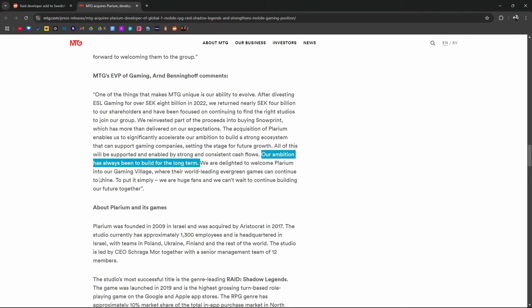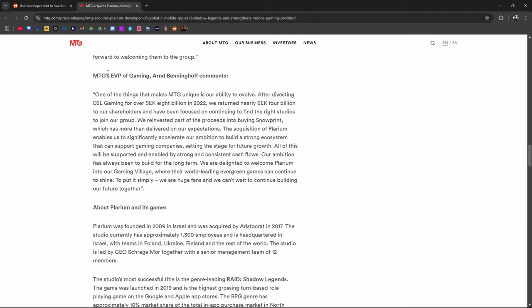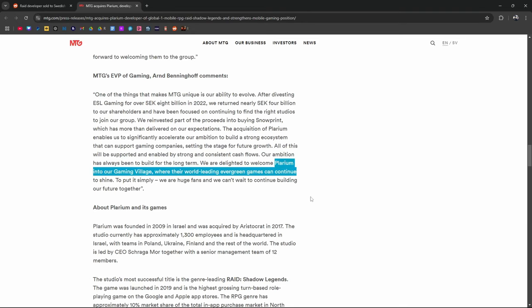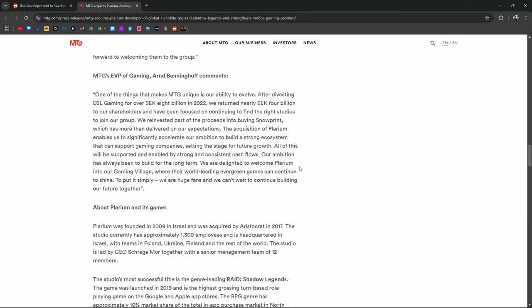Just because MTG's buying Plarium does that mean Plarium loses autonomy? Because I don't think that's how it works, right? Did Aristocrat oversee everything Plarium did, or did they leave Plarium to their own devices? Was Aristocrat basically saying all we want is X amount of money by this quarter. Do whatever the fuck you need to do to get that done. Or were they like, when's the next summoning event? You know what I mean? Like, or when's the next fusion? I think MTG might be closer to something like that, where they basically tell Plarium, hey, make us money. This is how much we expect, and this is when. So we don't know if Plarium's gonna, assuming the same people who are in Plarium do the same thing that they're doing now, you just don't know. To put it simply, we're huge fans, and we can't wait to continue building our future together.